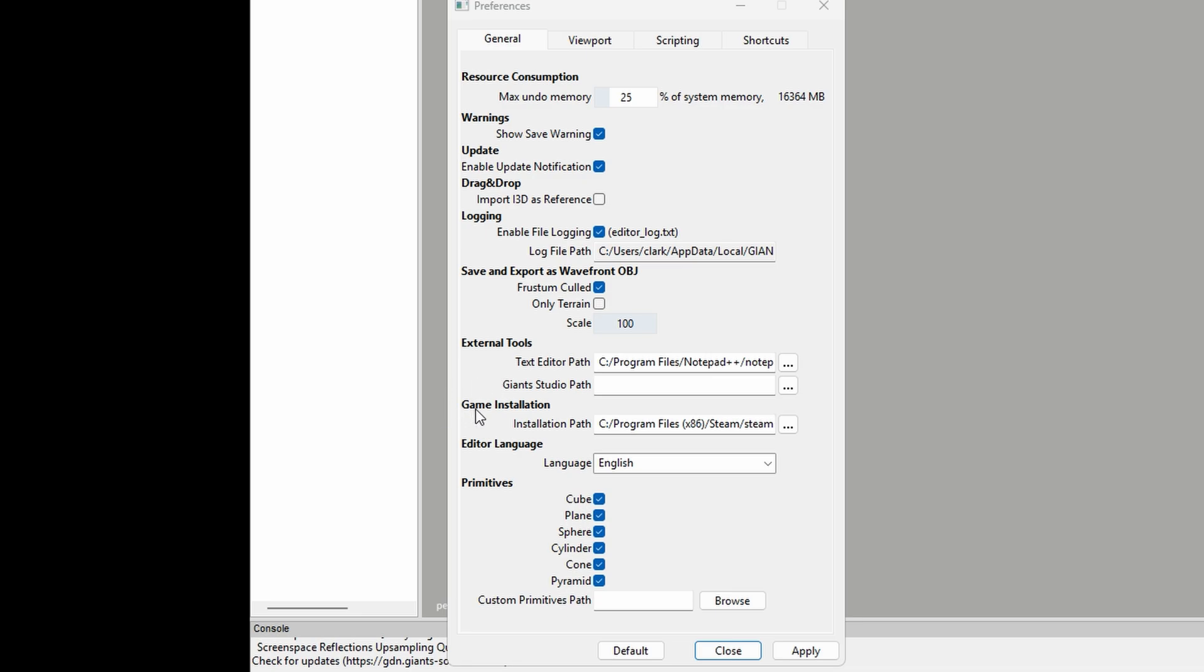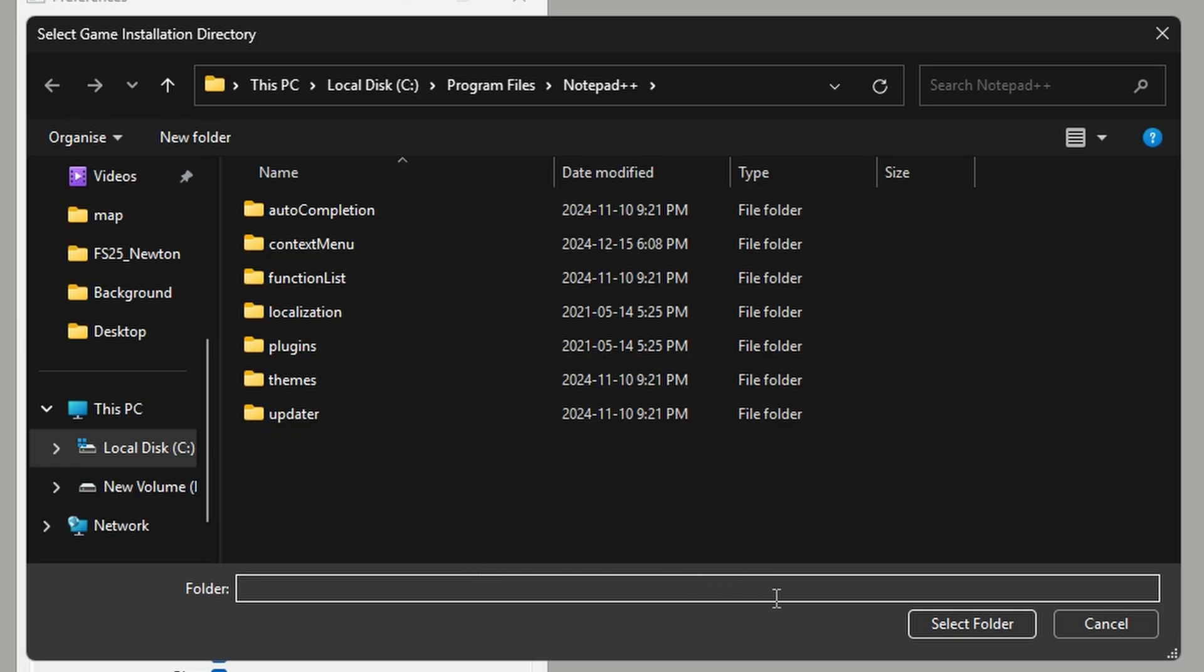Then the next thing, which is the most important thing, is you come to Game Installation, go to Installation Path, and then you come on here. You need to know where your game was installed. Now I installed mine through Steam. You may have installed yours from a disk, you may have installed yours as a download from Giants themselves from their web page or their shop, or you may have got it from another source. You need to know where it was installed when you installed it onto your PC.